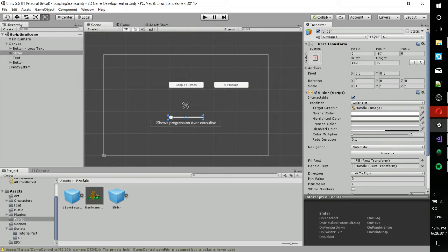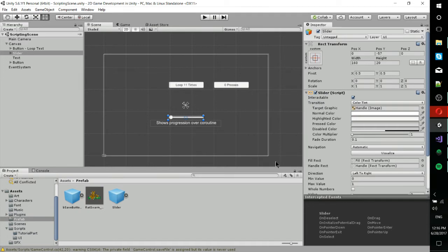So you might have a slider bar animate while everything else is loading the resources in the background. And then just every frame updates this a little bit more as all the other resources are loaded. That would be a pretty typical use of threads or coroutines in this case because Unity is single thread. So coroutines are the closest we can get to that.